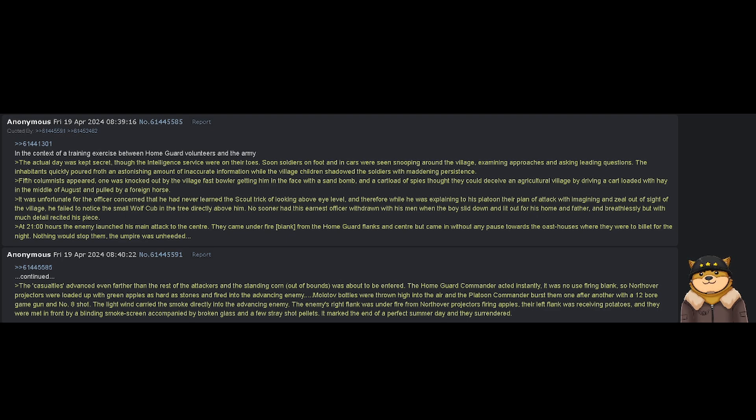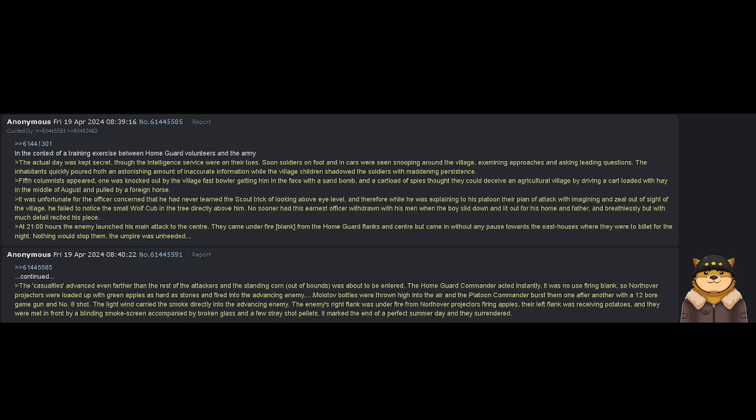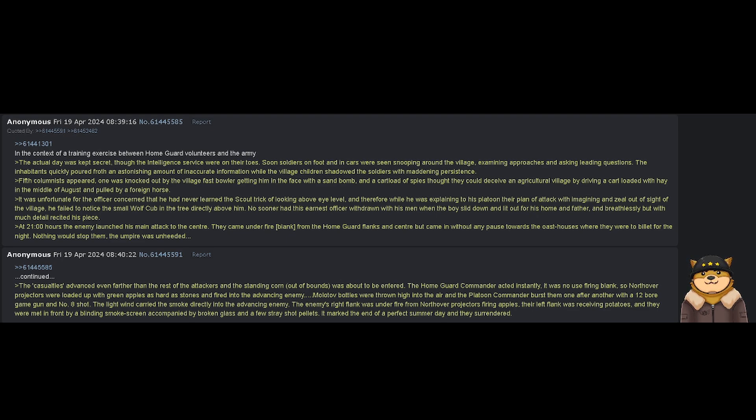The light wind carried the smoke directly into the advancing enemy. The enemy's right flank was under fire from Northover projectors firing apples. Their left flank was receiving potatoes, and they were met in front by a blinding smoke screen accompanied by broken glass and a few stray shot pellets. It marked the end of a perfect summer day, and they surrendered.